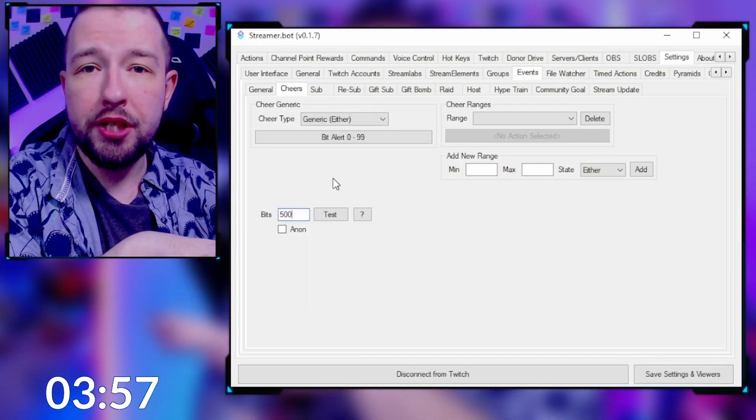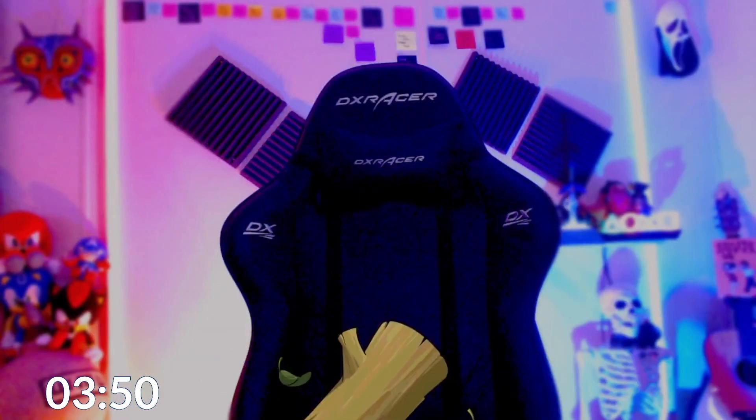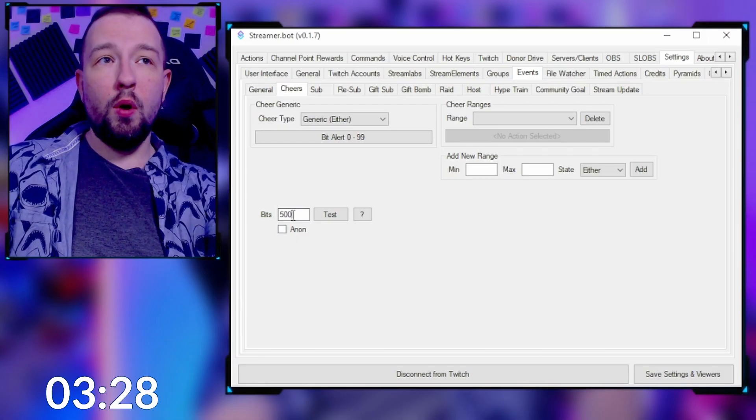In Streamer Bot you can actually go in and activate your bit actions to test them and make sure they're working. If I go in and type 500 and click test, the next redeem I call 'Peter' — and the Peter redeem is as simple as adding a media source to OBS. I'm not going to show you how to do that here; if you don't know, there's a video all about OBS and getting started. We add a sound, we add a media source, and we add a bunch of different delays for timing.